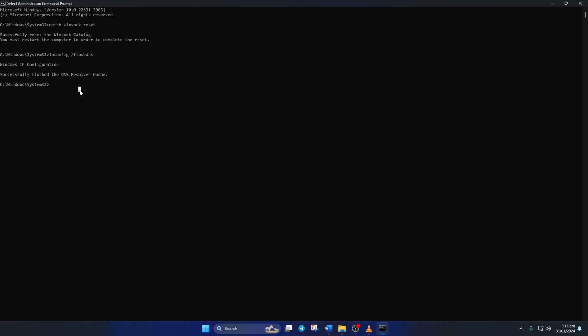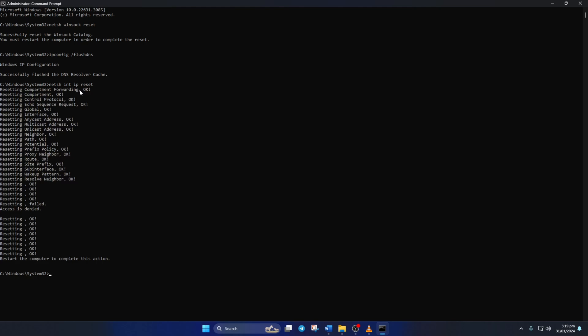Next, type in netsh int ip reset and hit enter. And this will reset your IP protocol stack.